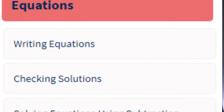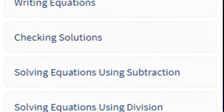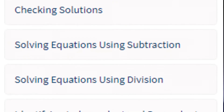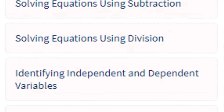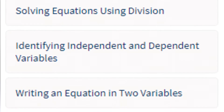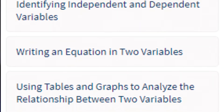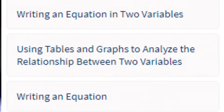Writing equations, checking solutions, solving equations using subtraction, solve them using division, identify independent and dependent variables, writing an equation in two variables, using tables and graphs to analyze the relationship between two variables, and finally, writing an equation.